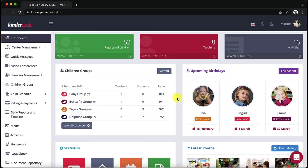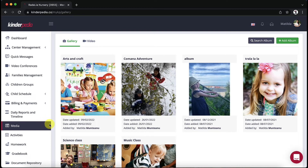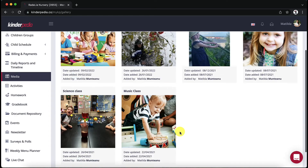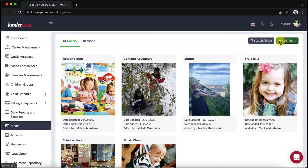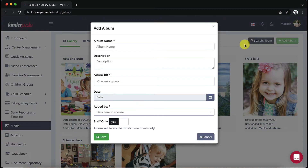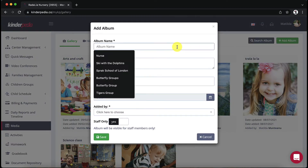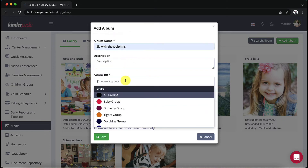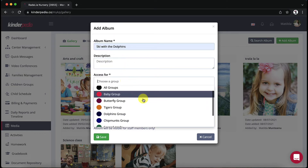From the Kinderpedia web interface, go to the media module from the left side menu. If there are already uploaded albums that you have access to, you can view them here. To create a new album, click on the green button in the top right corner of the screen. Now you will enter a name for your album, a short description, the date of the album and the author.